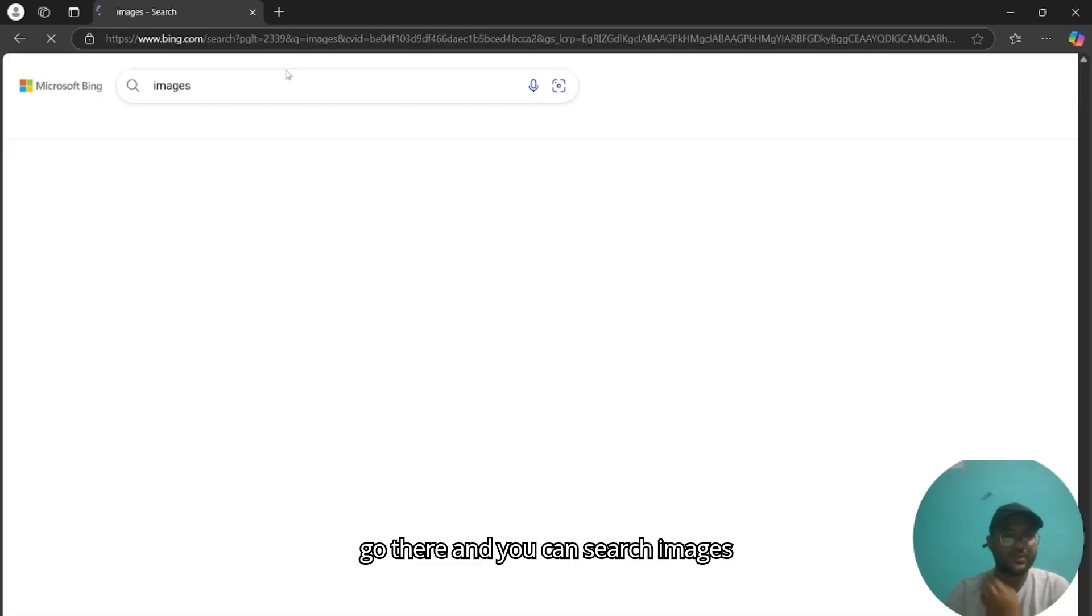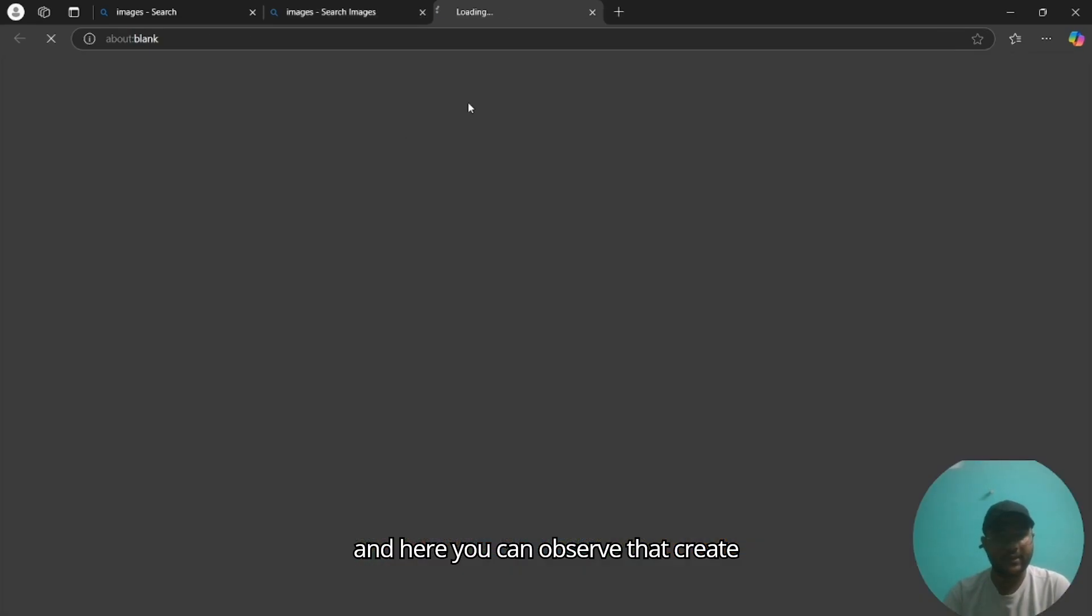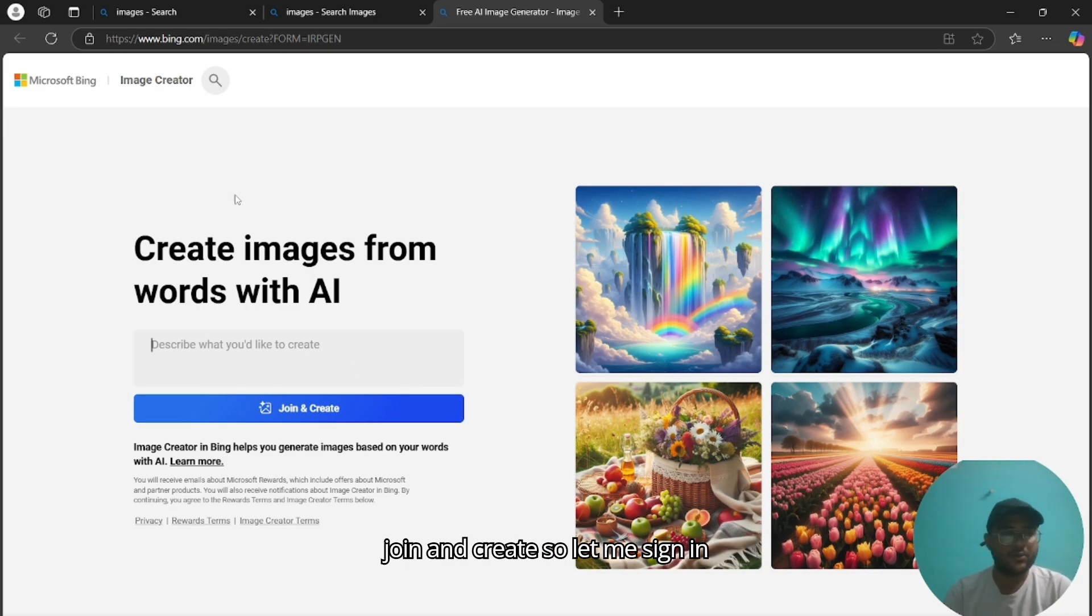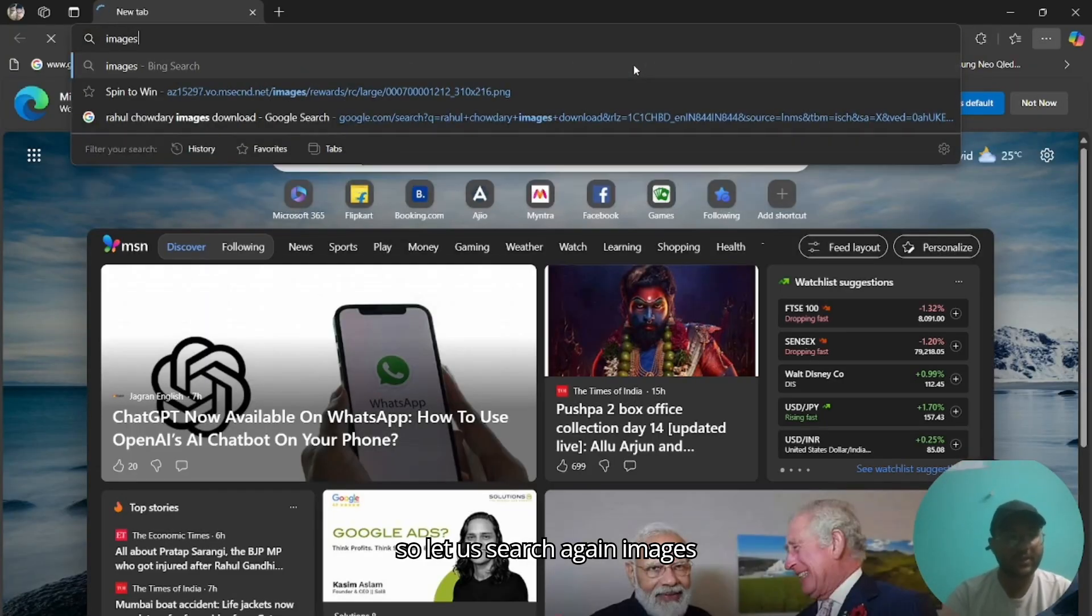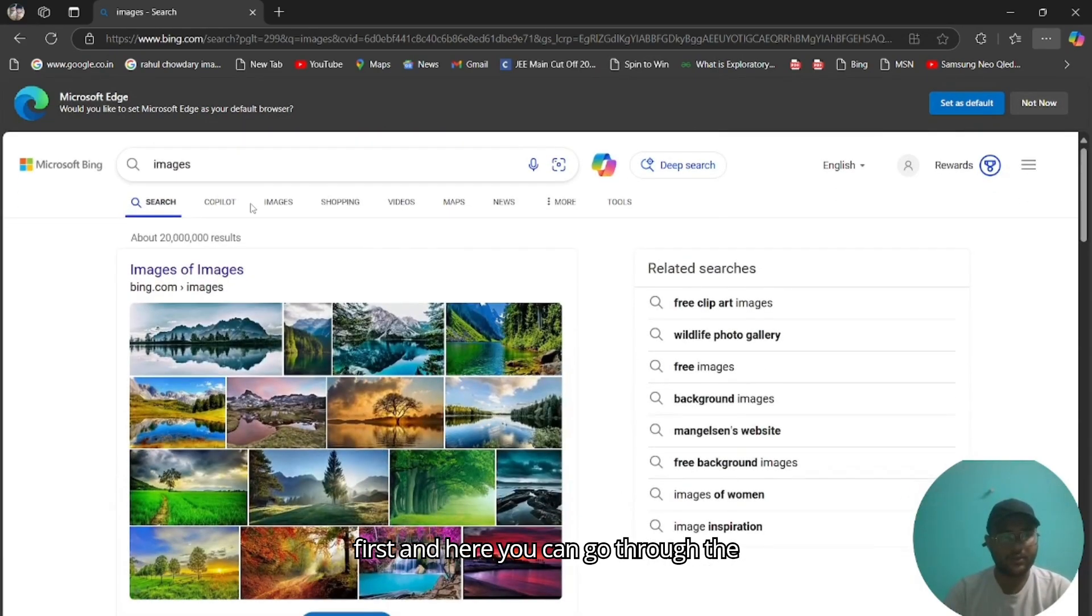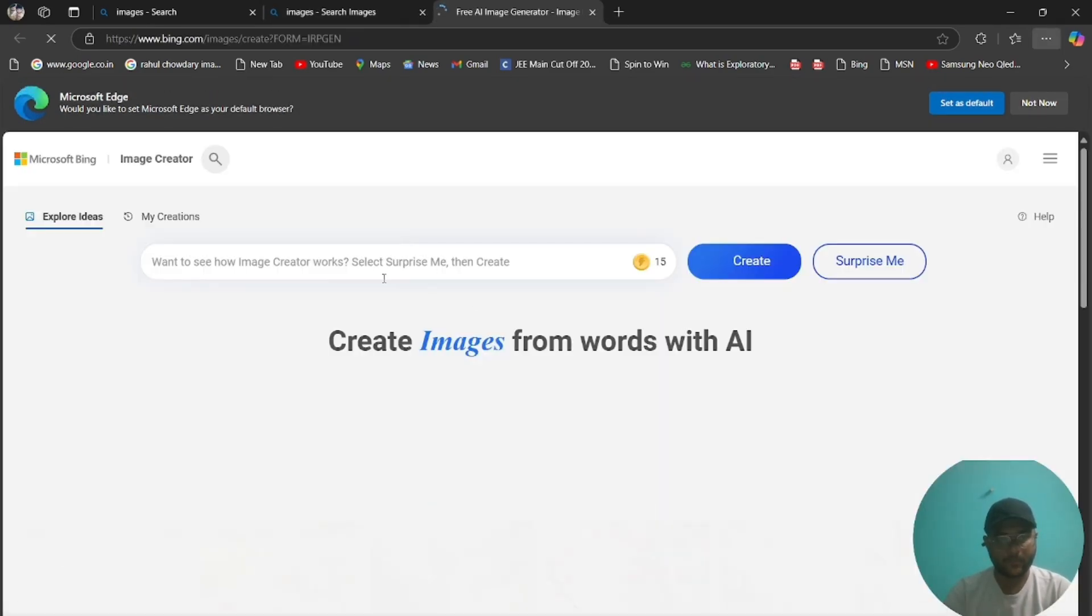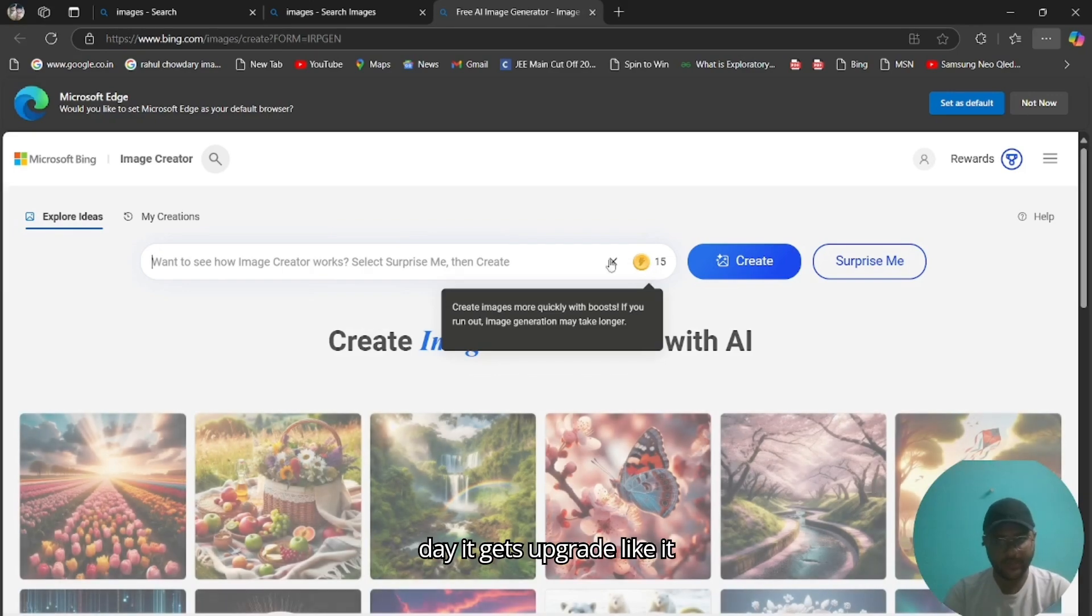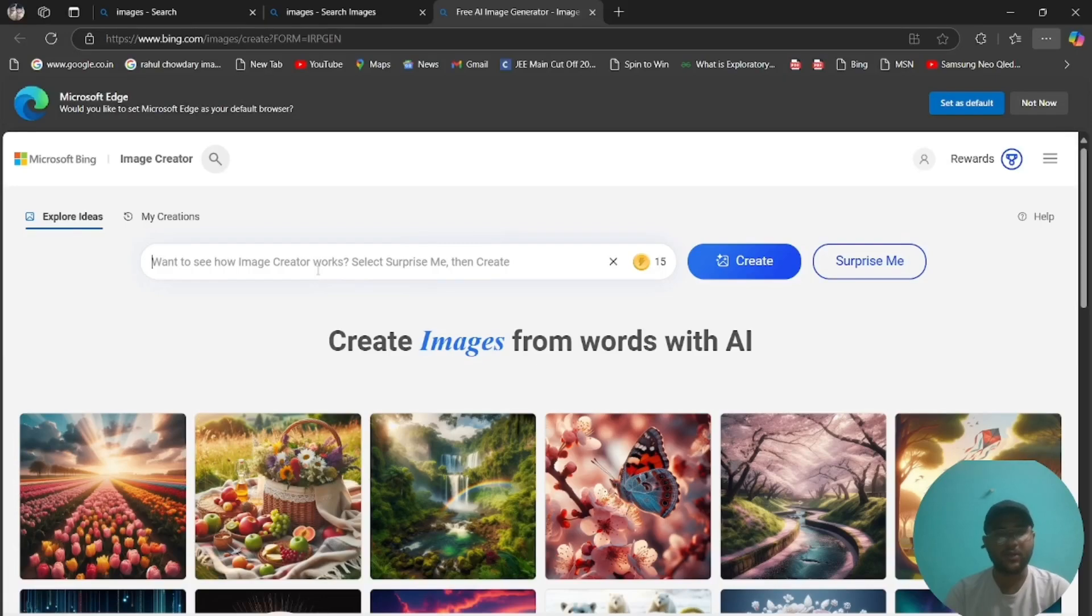You can go there and you can search images and go to the images part. Here you can observe 'create.' When you sign in, you can join and create. Let me sign in. Let me change the account first. Let us search again images. Here you can go through the images and go to create. Here you can get your 15 credits per day, it gets restored every day.